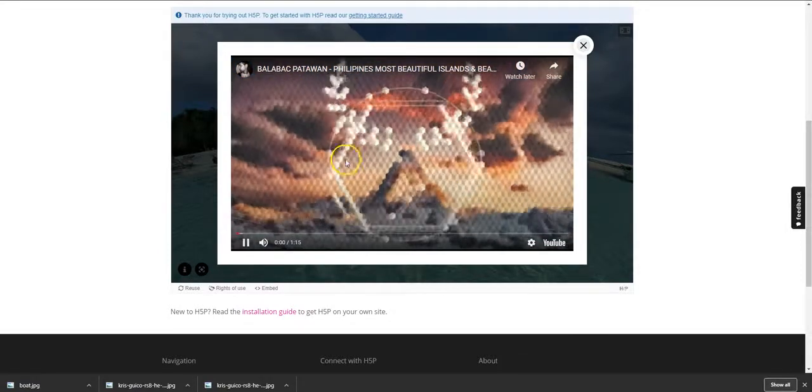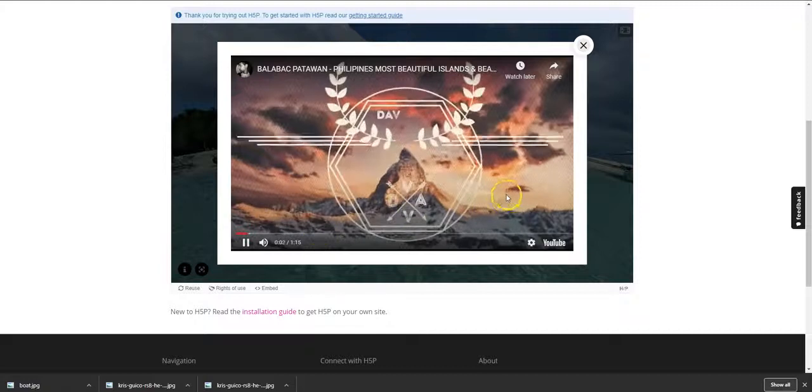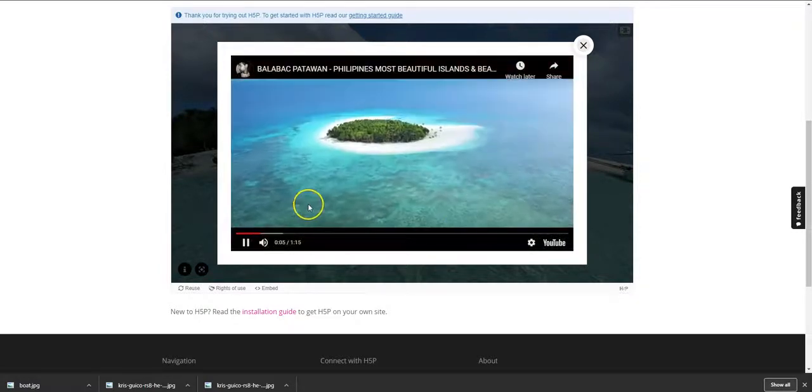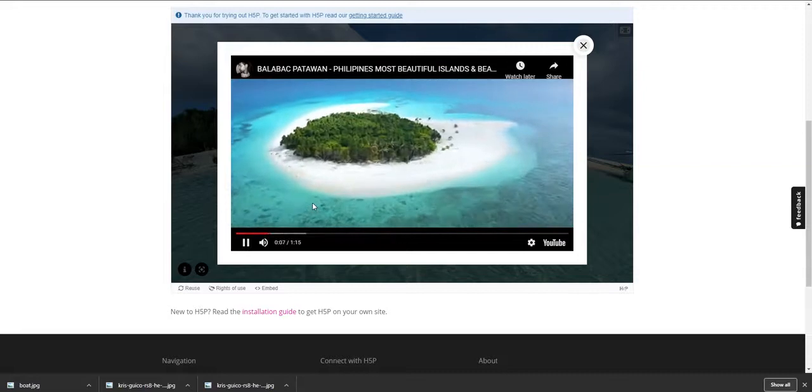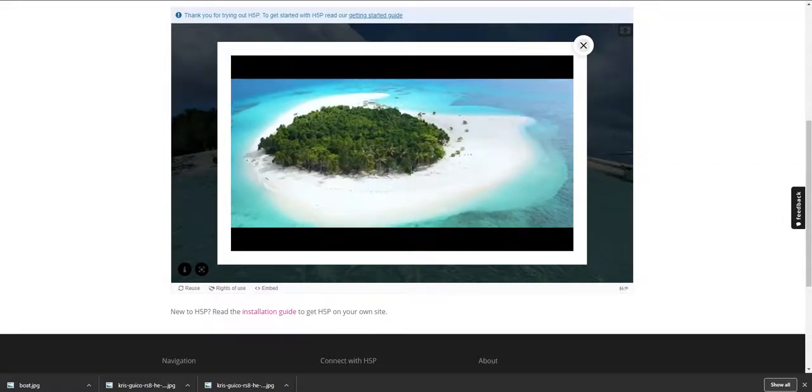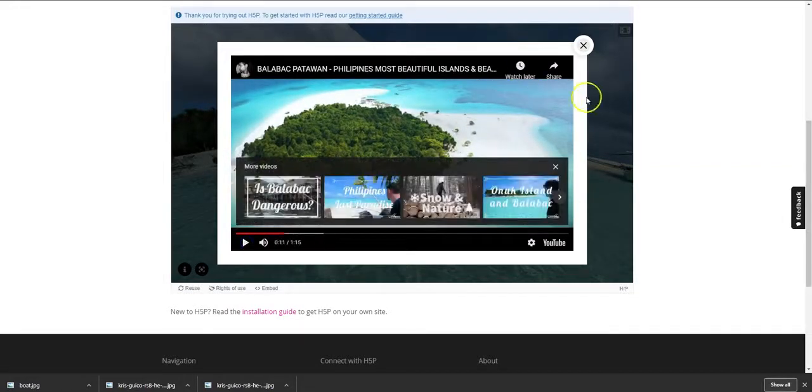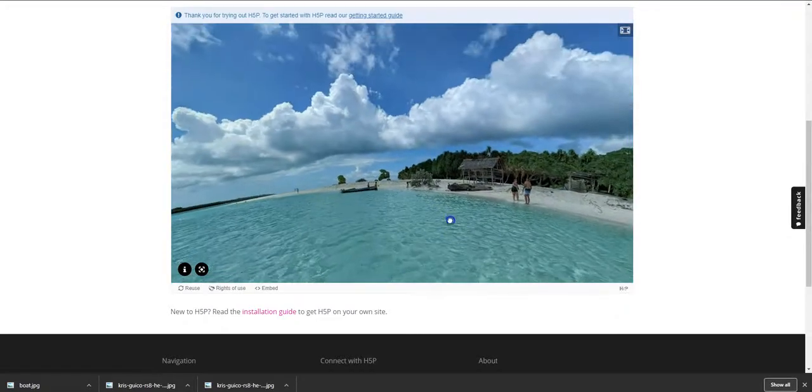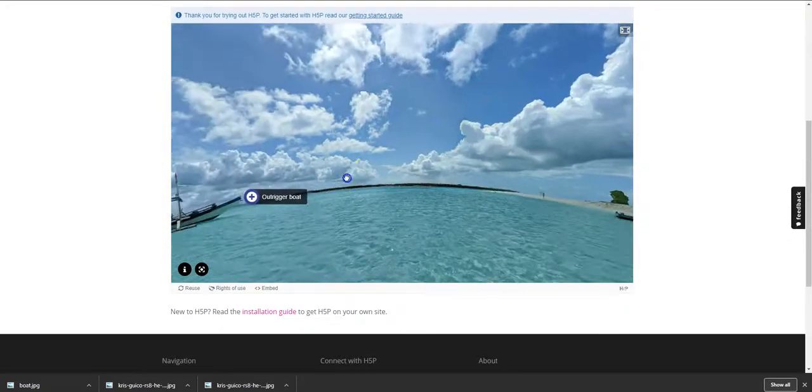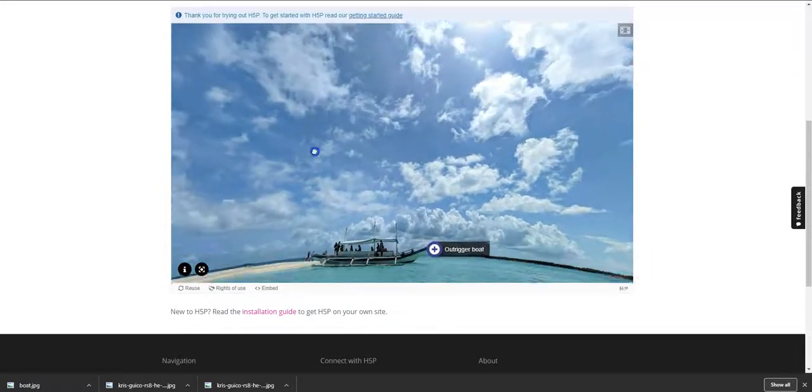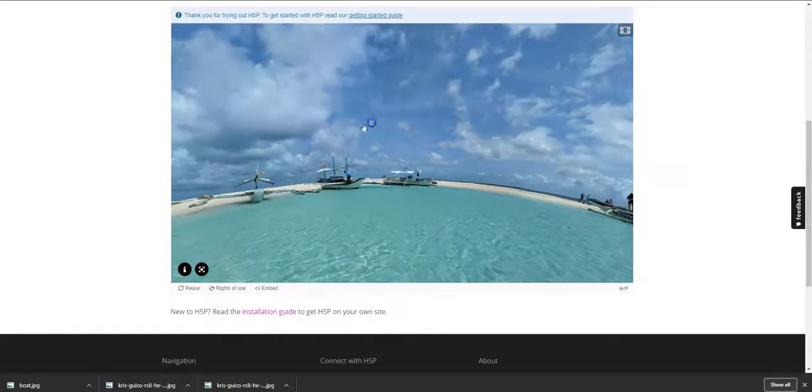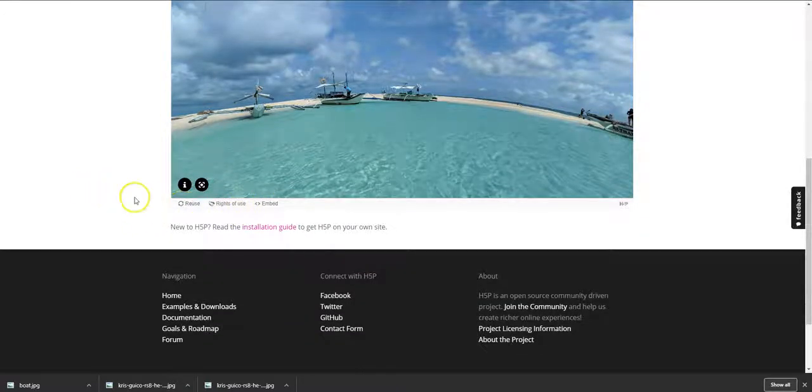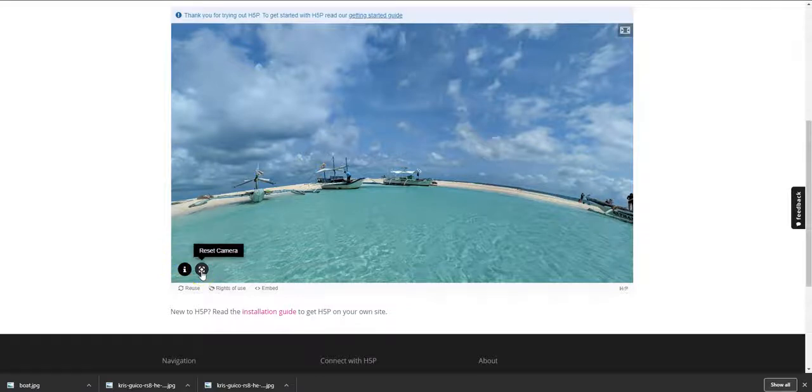And then you have a video of Palawan Beach. Again, we acknowledge the creators of this video. Okay, so you have a very beautiful video and it plays. So your viewers can actually enrich the experience by interacting with the content on this particular image.